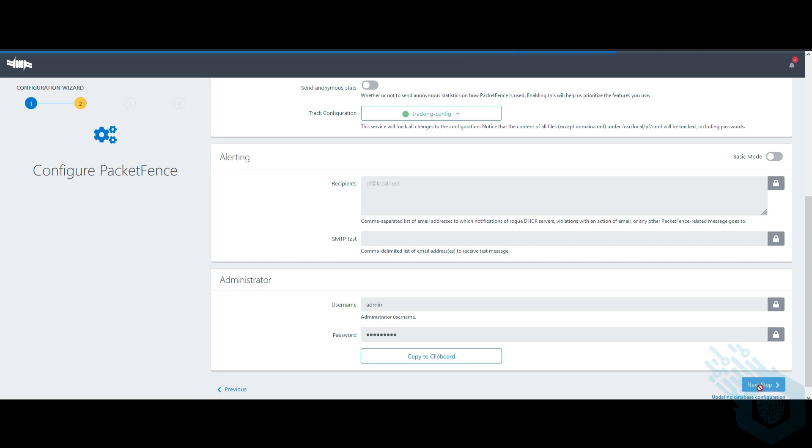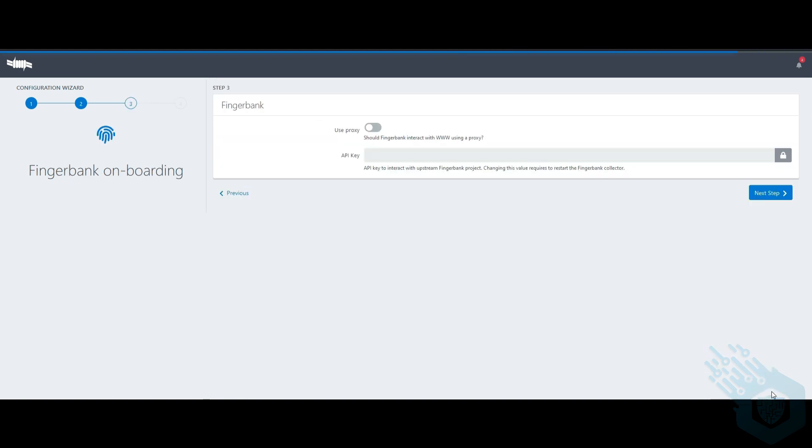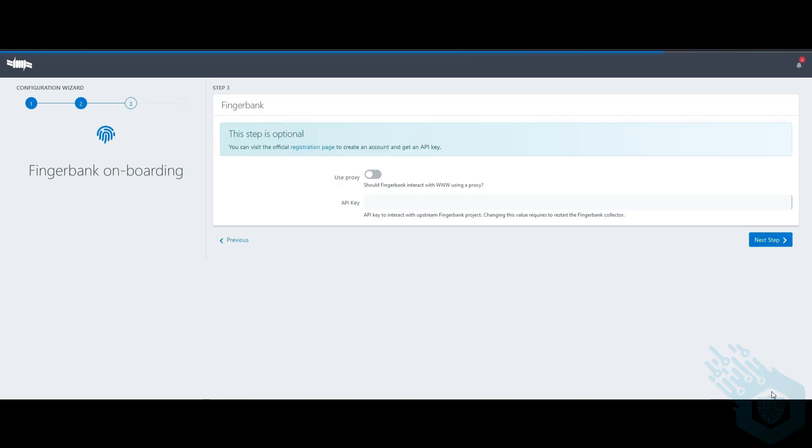Next step, it's going to ask me if I want to use Fingerbank. Now I don't have an API key for Fingerbank, but I want to take a second and talk about Fingerbank. Fingerbank allows PacketFents to get a wider signature base of different operating systems and different devices. This is how PacketFents can identify those devices.